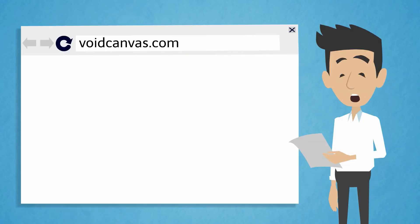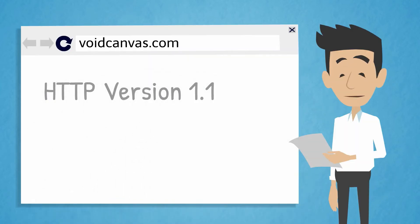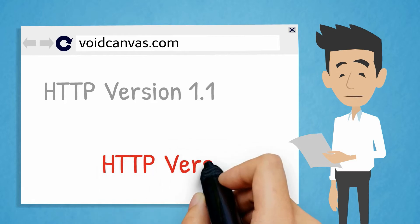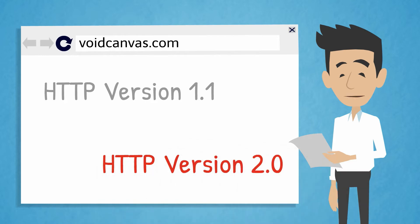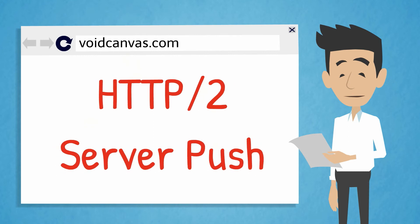HTTP has upgraded from version 1.1 to version 2.0. We shall be covering Server Push, one of the main features of HTTP 2.